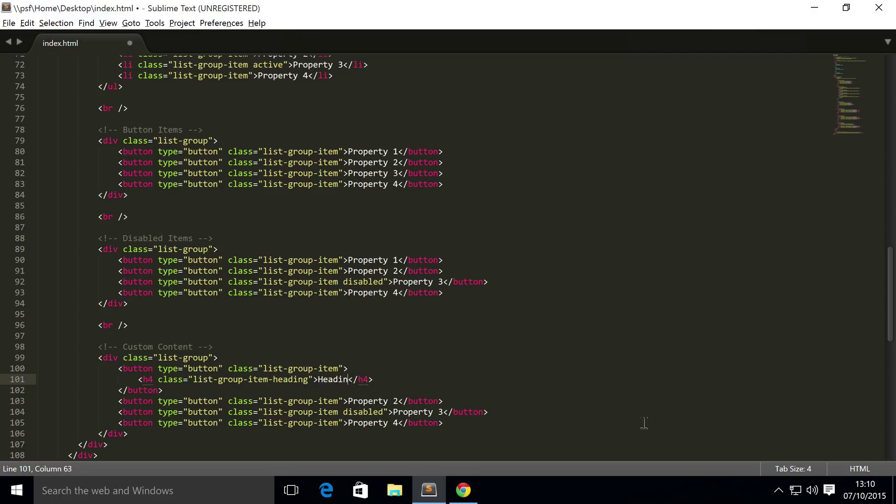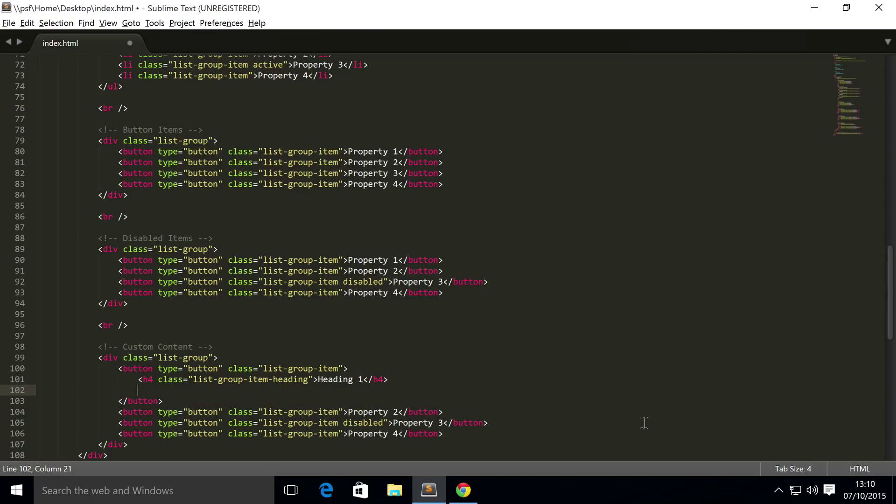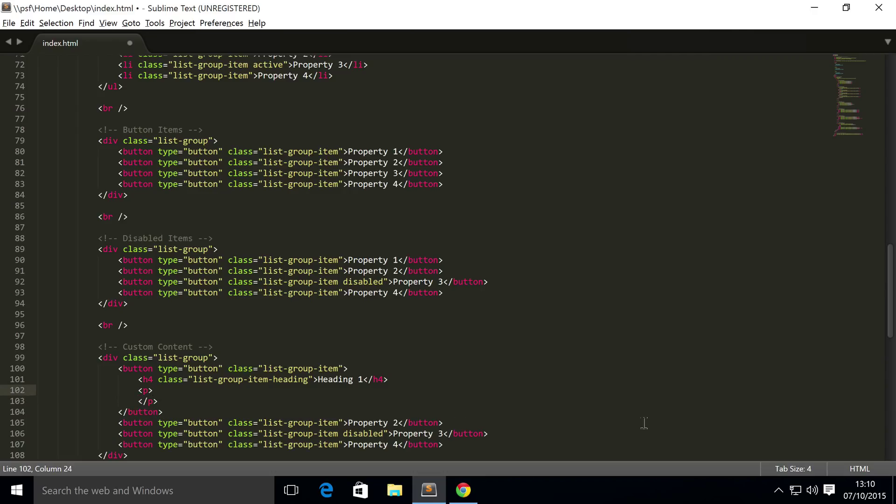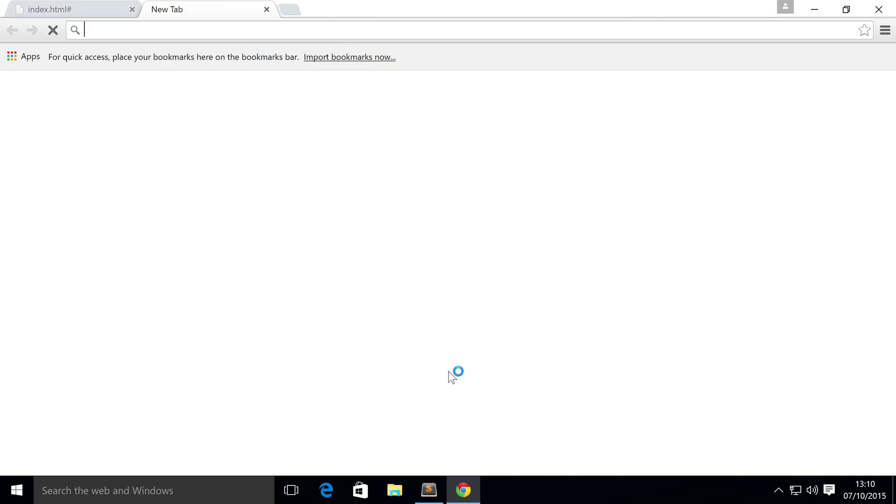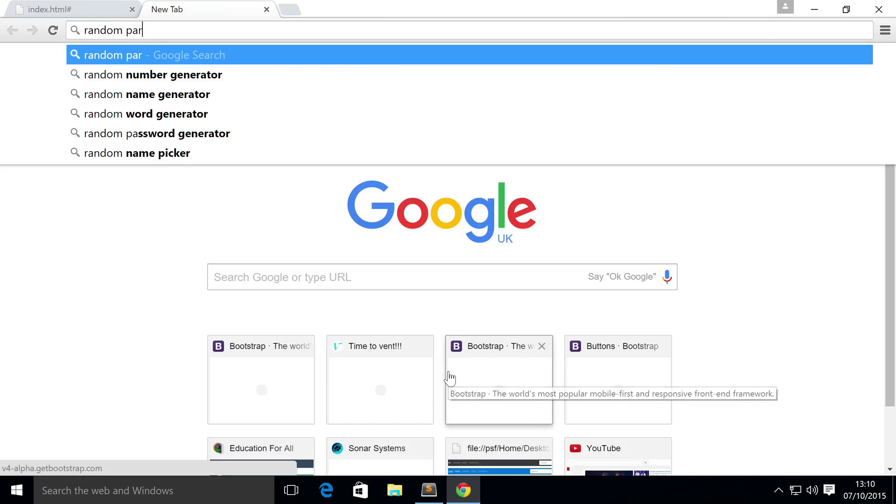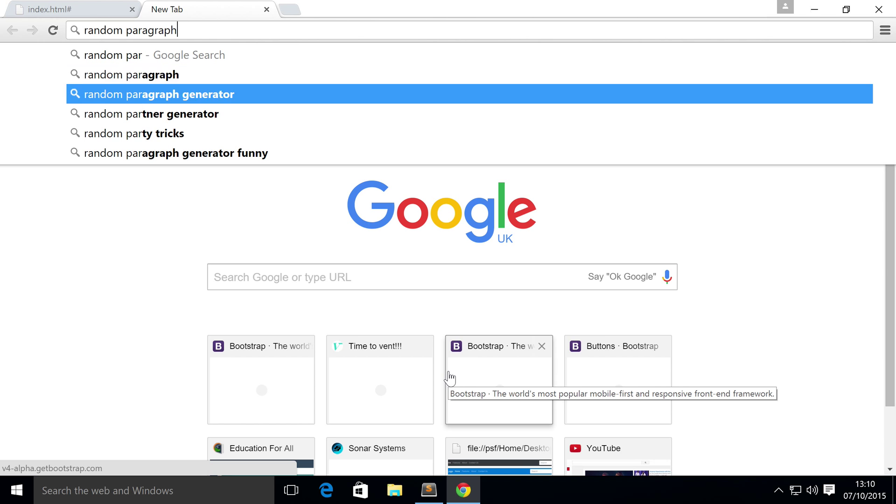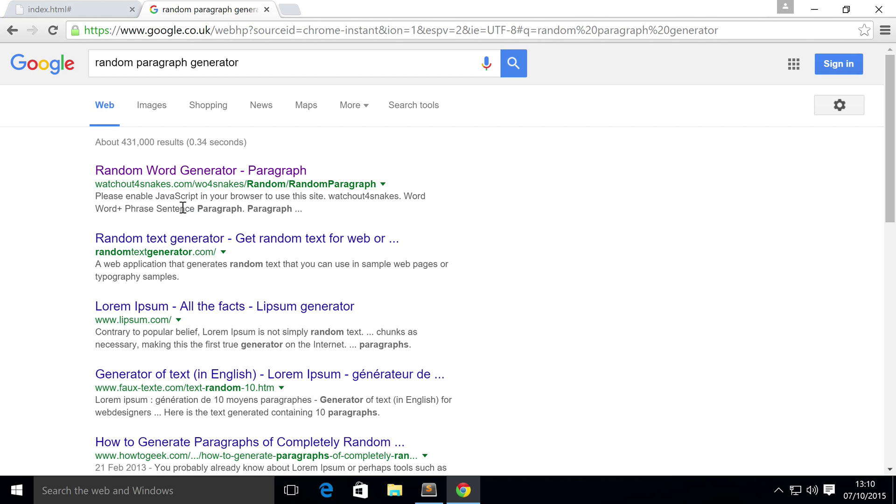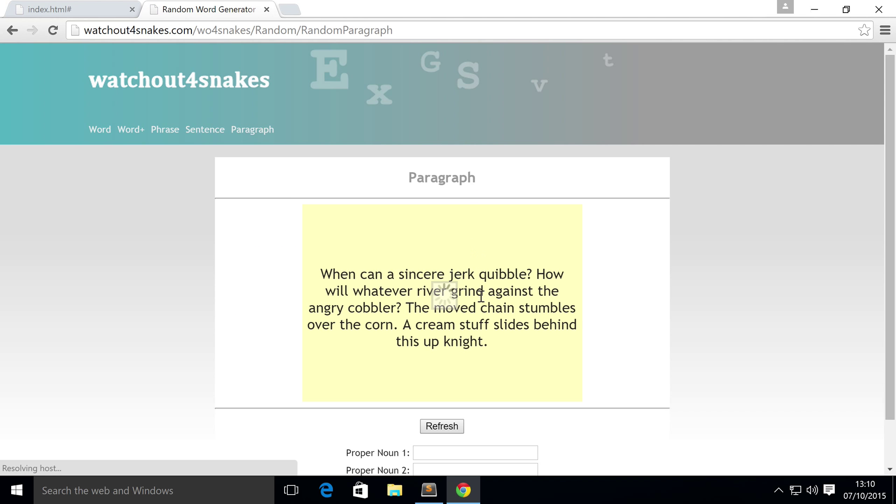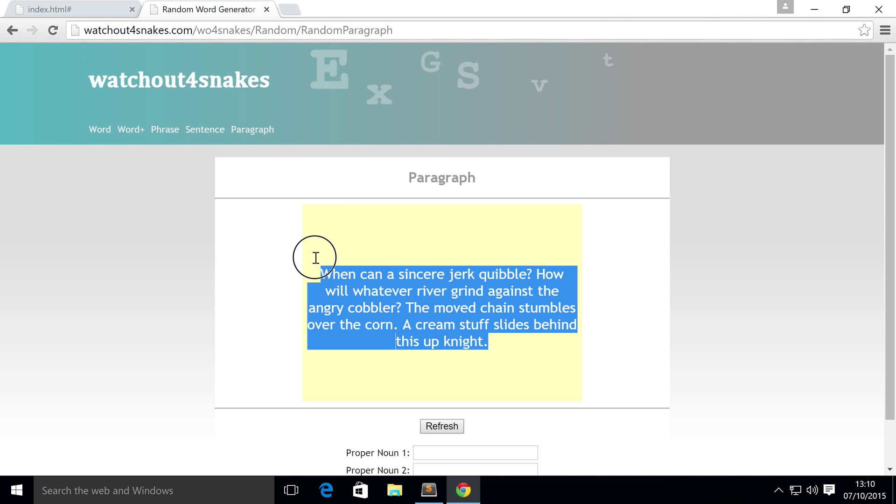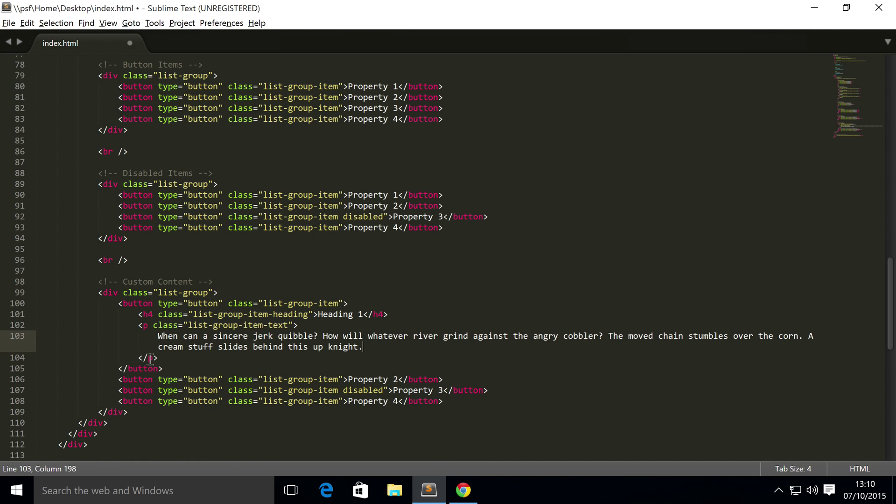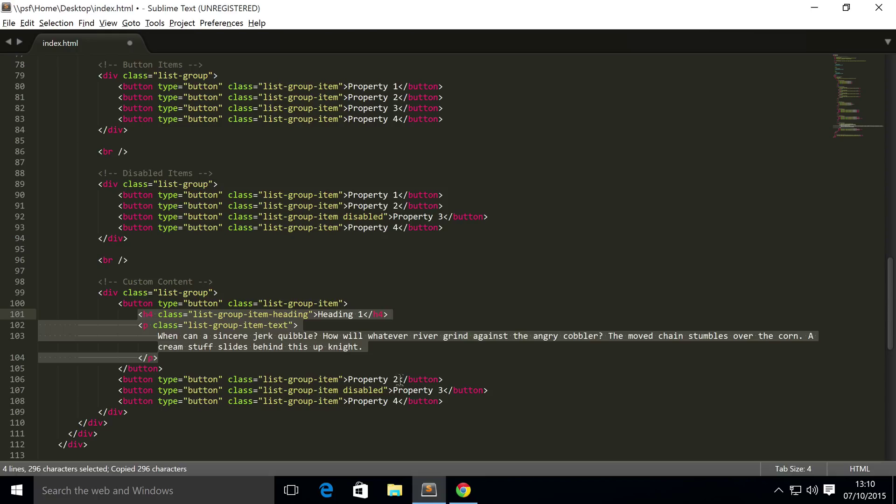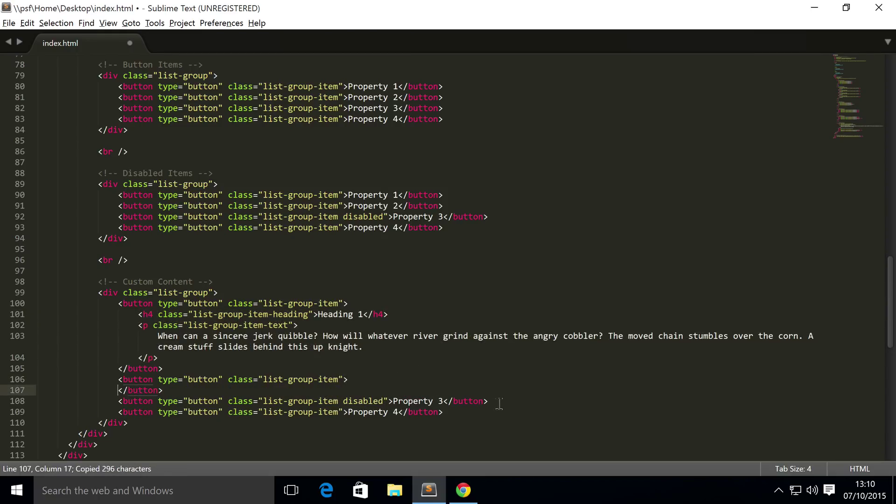And inside here, we just put our heading, and we put heading one, next, we're going to put some text, so like the body, and for this, you need a class of list-group-item-text, and inside here, I'm going to go to web browser, type in random paragraph generator, yeah, that looks okay, so let's copy that, paste that in, and what we'll do, we'll just copy this.